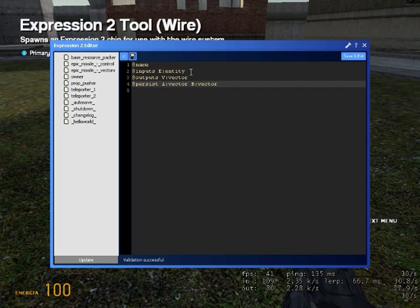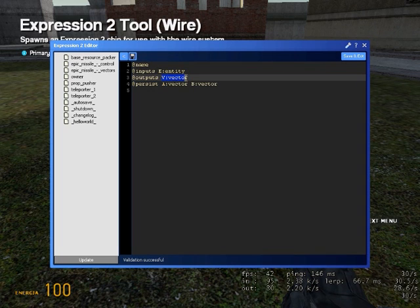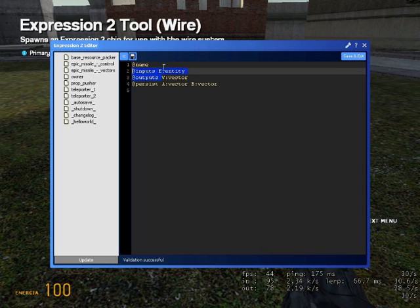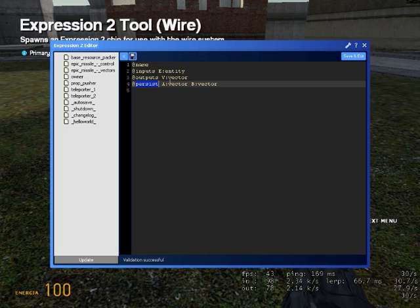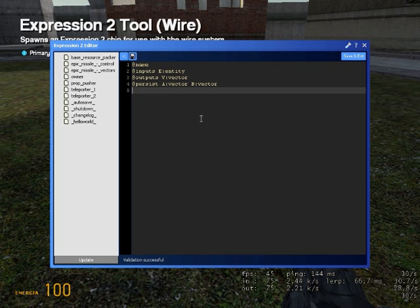The inputs are something that the expression gets from other stuff, from other ships and gates. The outputs is what the expression tells to other gates, and persist are values located in the core of the expression that aren't going in and out, they just stay there and help calculating.